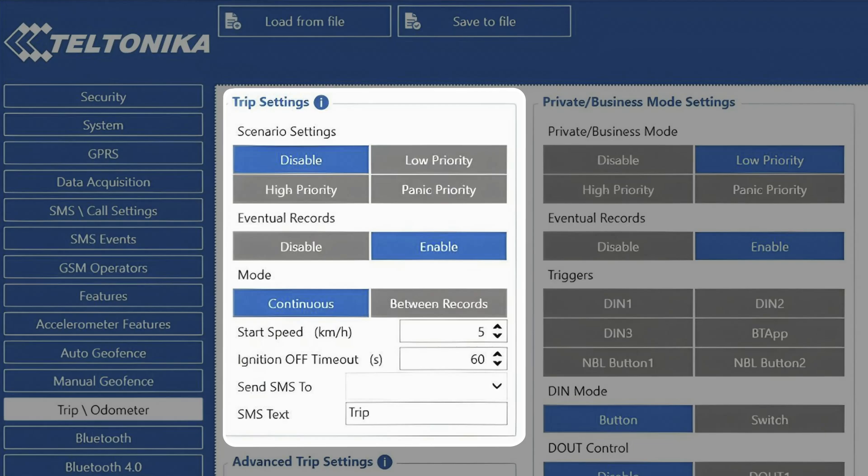Going forward, we have the start speed, which defines when the trip start will be detected, which is configured in kilometers per hour, and ignition off timeout, which specifies when device should detect trip stop.